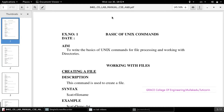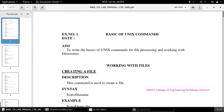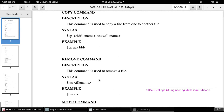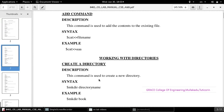Good morning students. Grace College of Engineering, Operating System Laboratory, lab code 8461. The first exercise is basics of Unix commands. We will give many commands in the terminal and they will perform functions according to the commands. Working with files, we have many commands to do operations on files, and next is working with directories, where we have commands to work on directories.